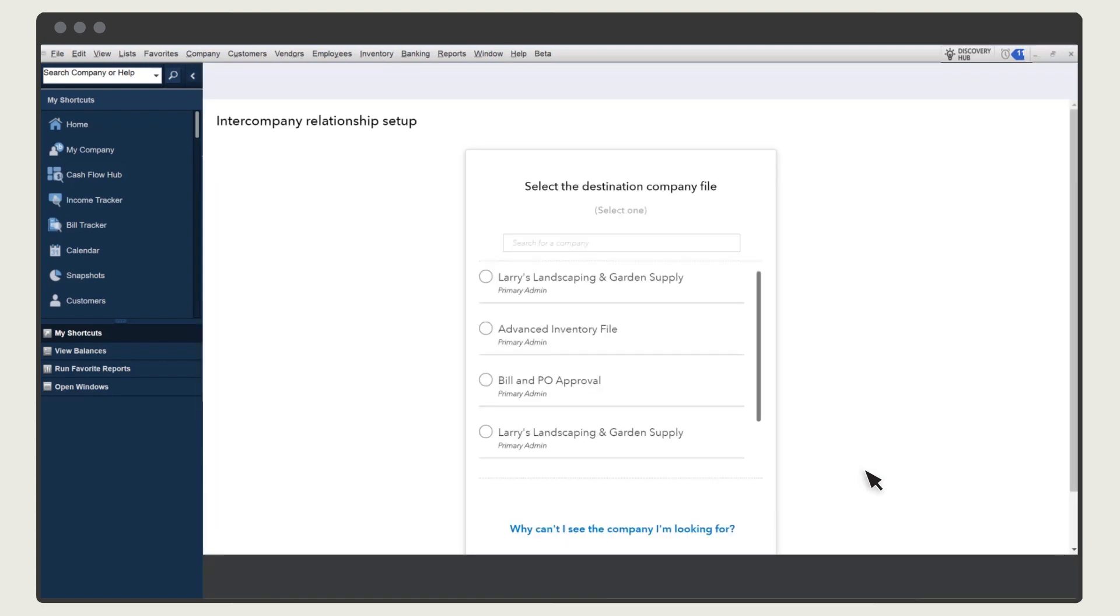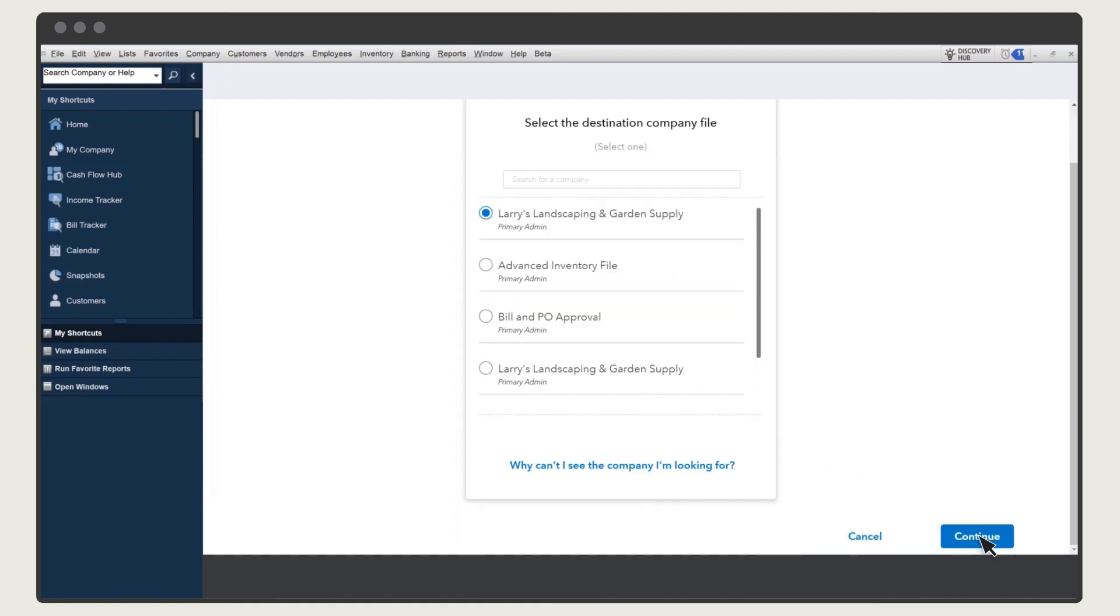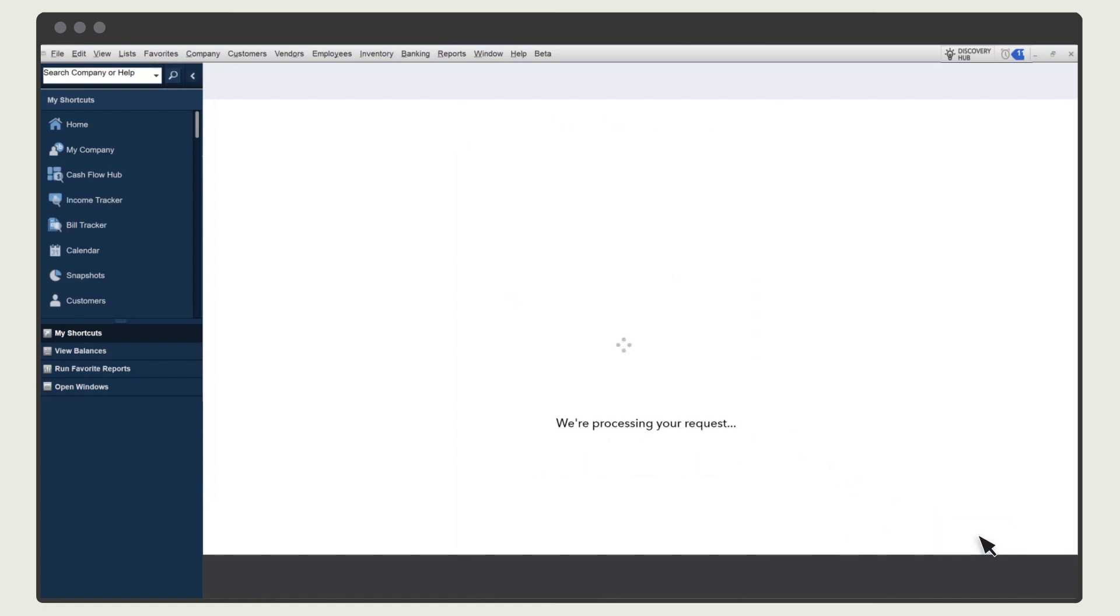QuickBooks displays a list of company files you're a user in. Then, select the company you want to create a relationship with and select Continue.